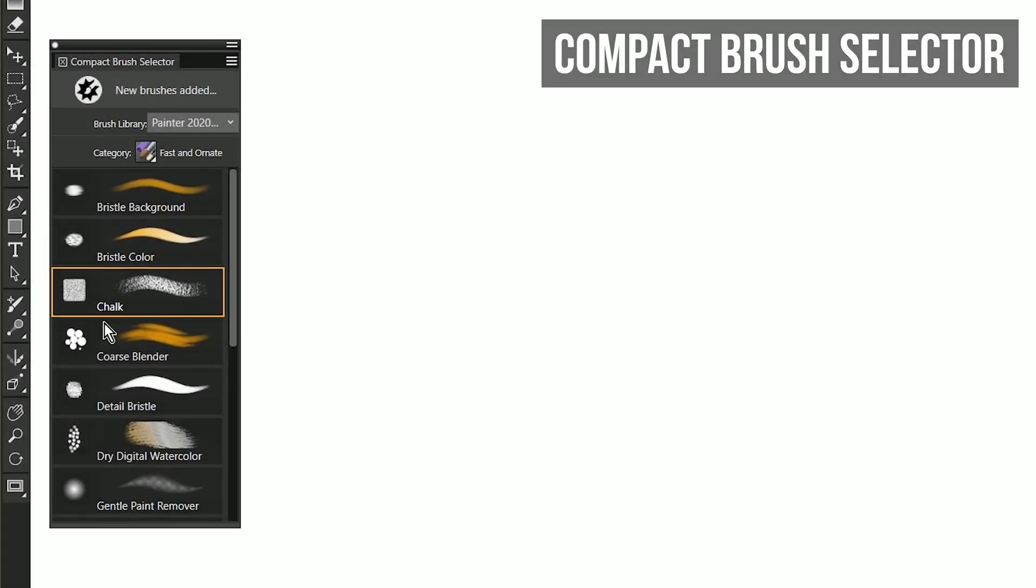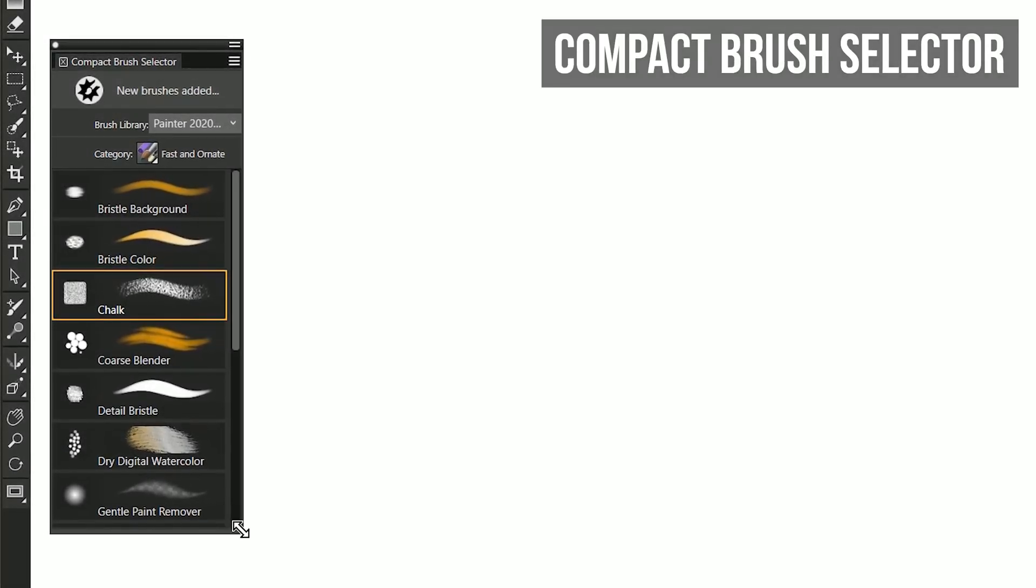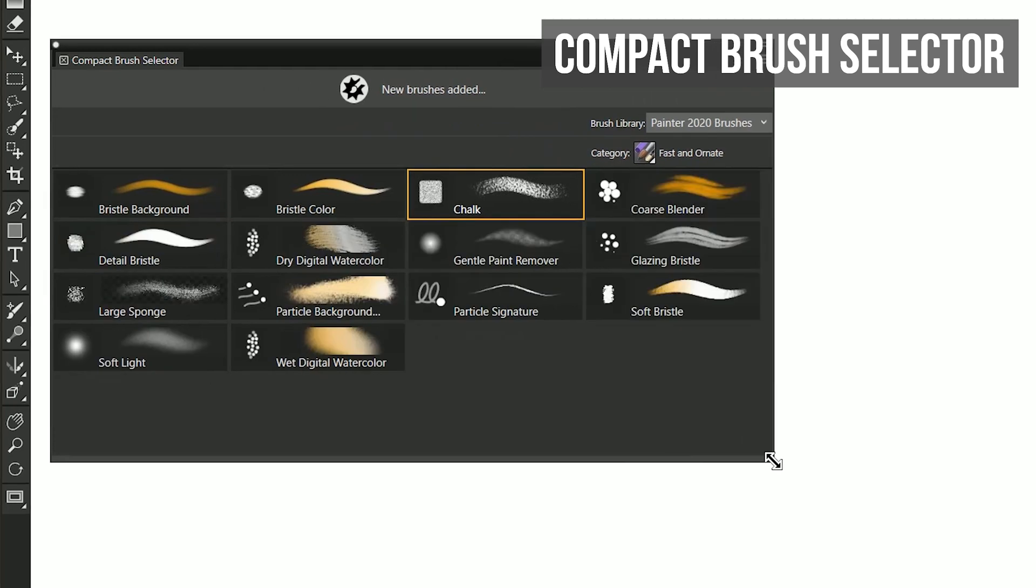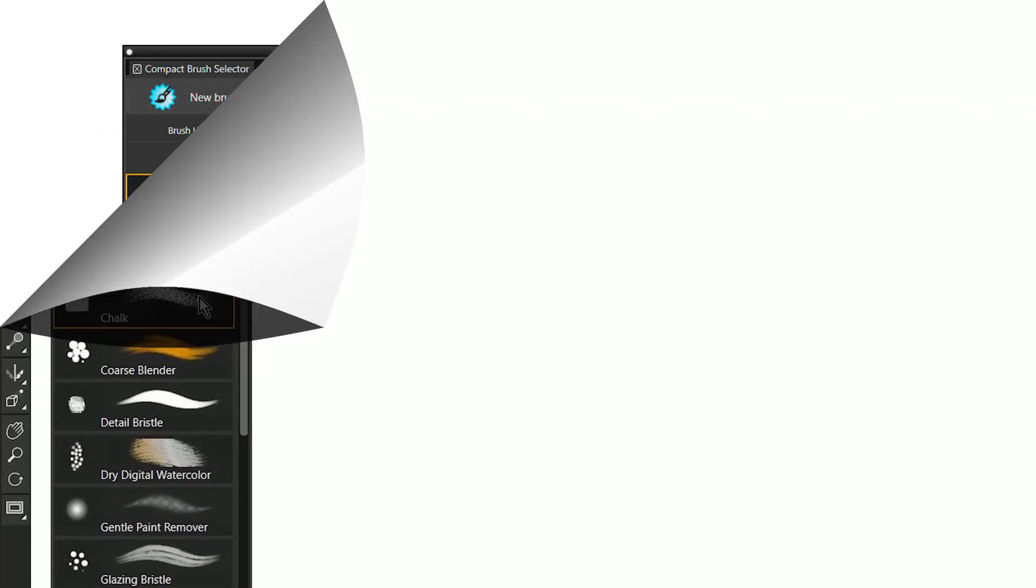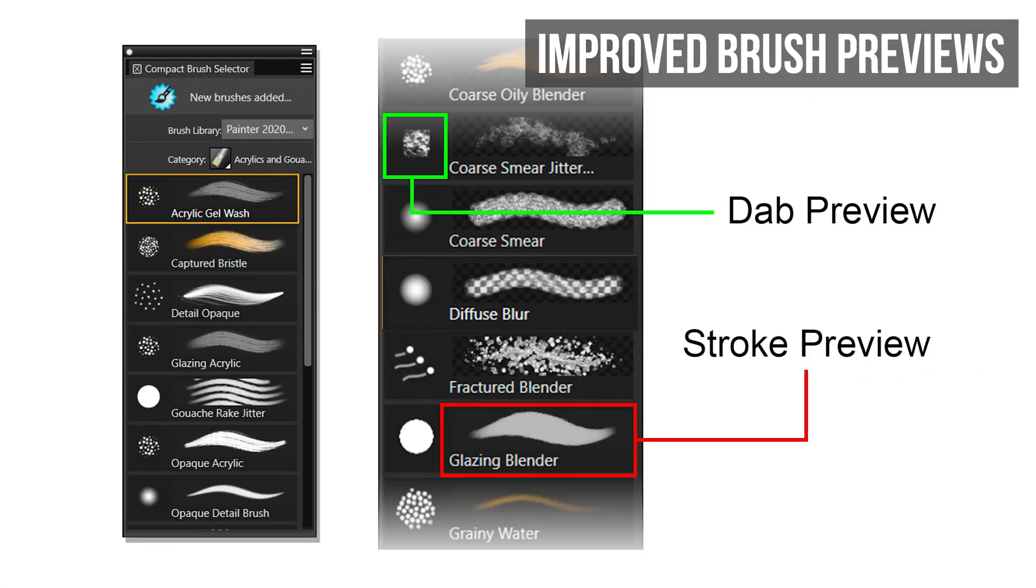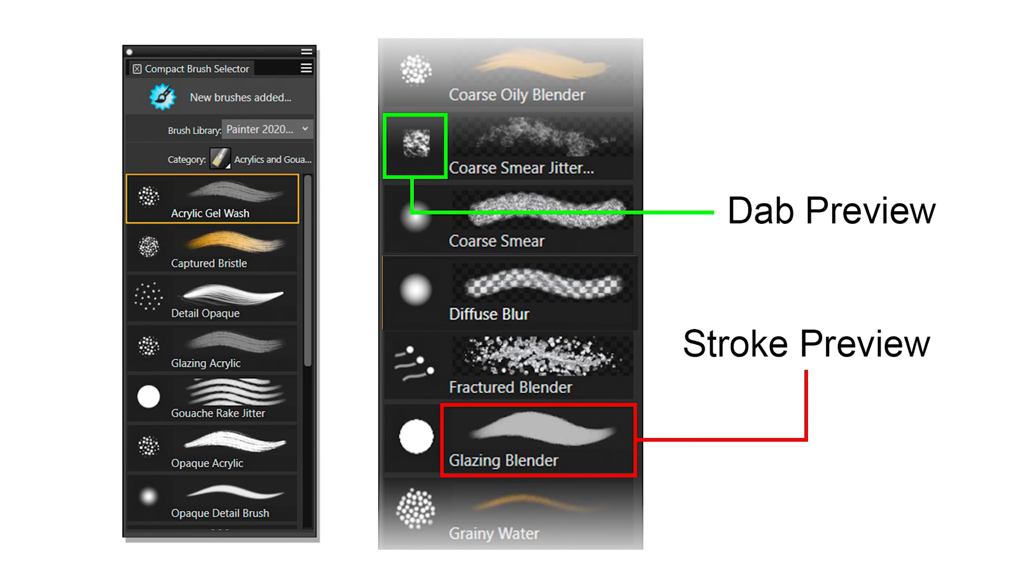A new compact brush selector offers a low profile panel for choosing brushes. The stroke and dab previews in Corel Painter 2020 have been improved to better represent the look of the brush.